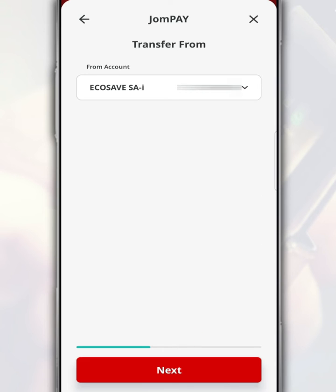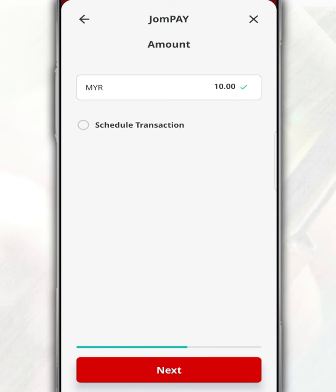Then tap Next. After that, select the type of account to transfer money to this Tabung Haji account, then tap Next.